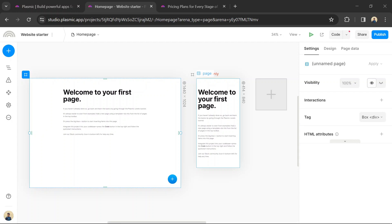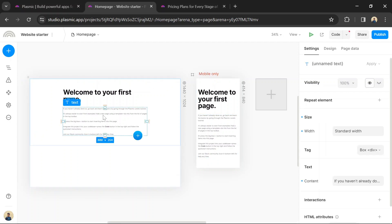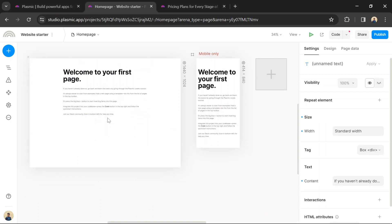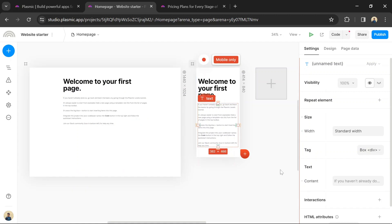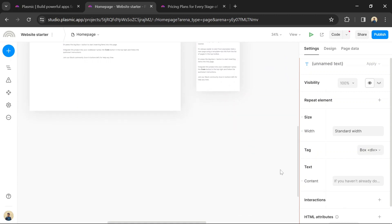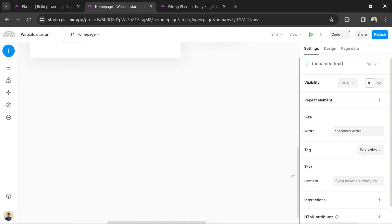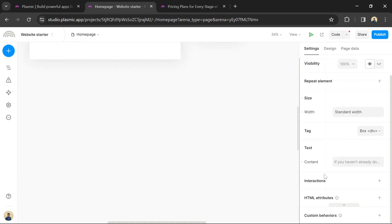Customize the layout, colors, fonts, and styles according to your preferences. Make your website interactive by adding animations, transitions, hover effects, and other dynamic elements using Plasmic's built-in features.